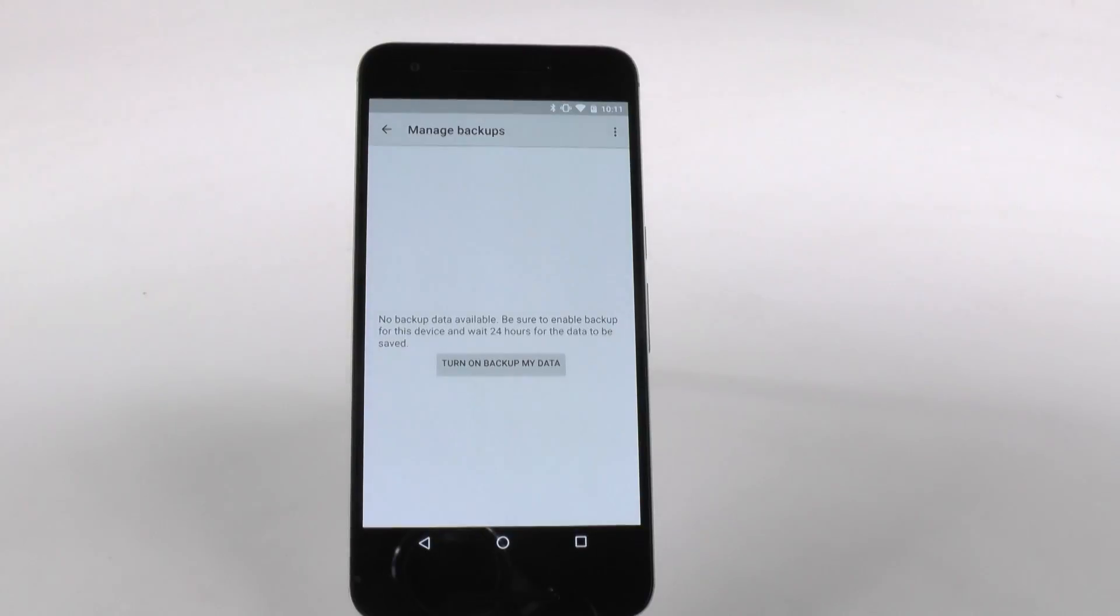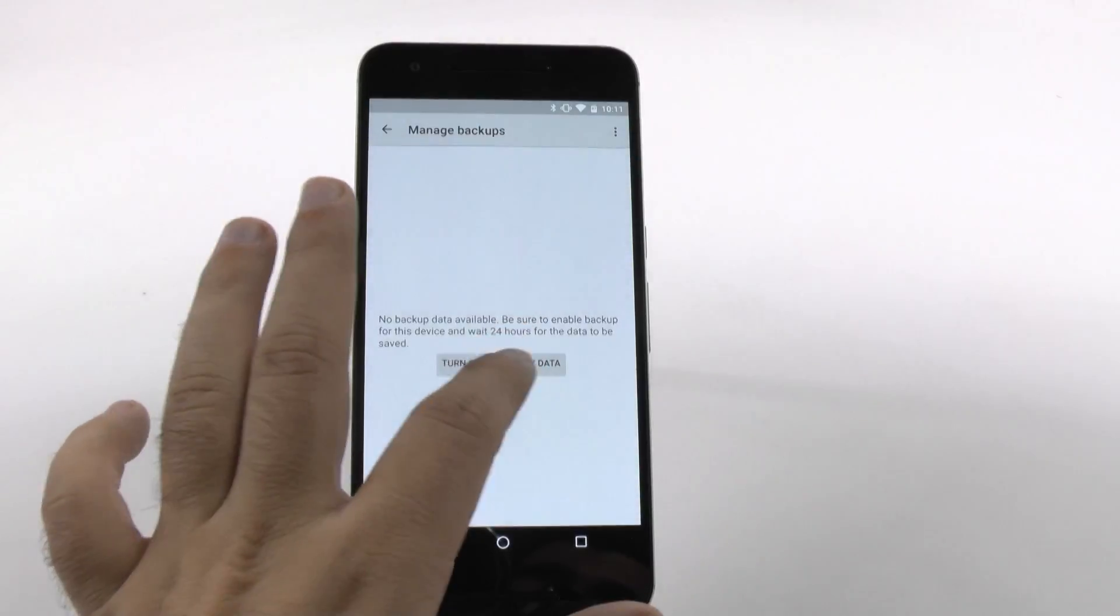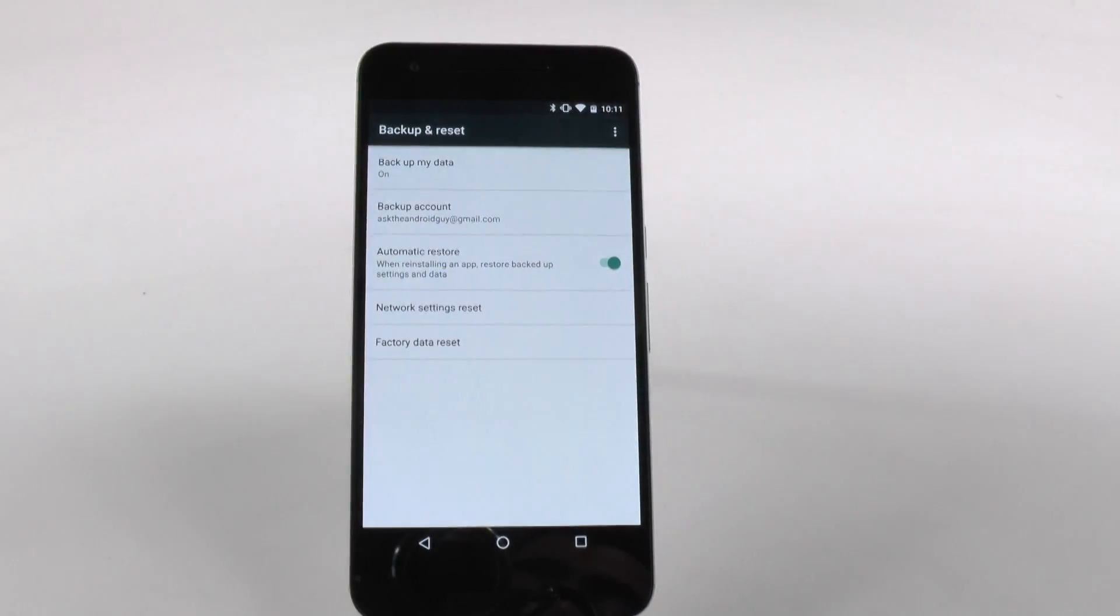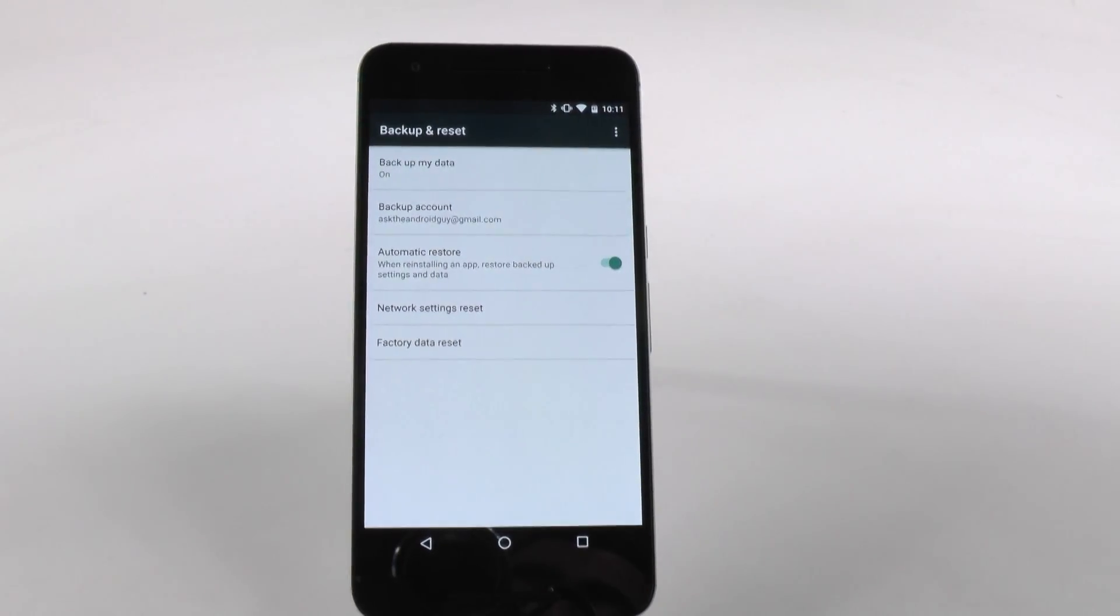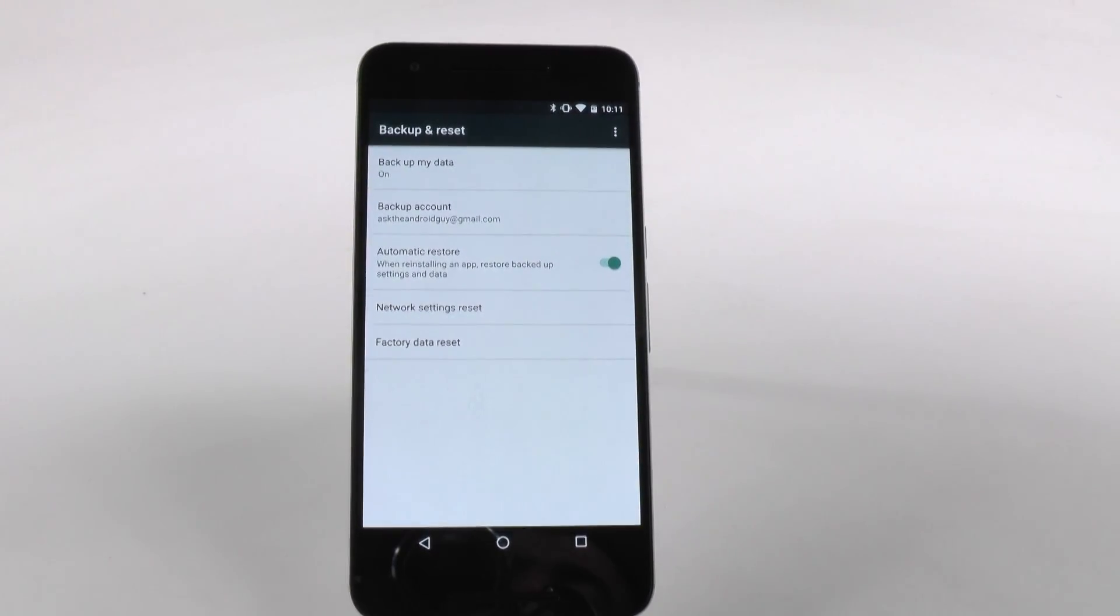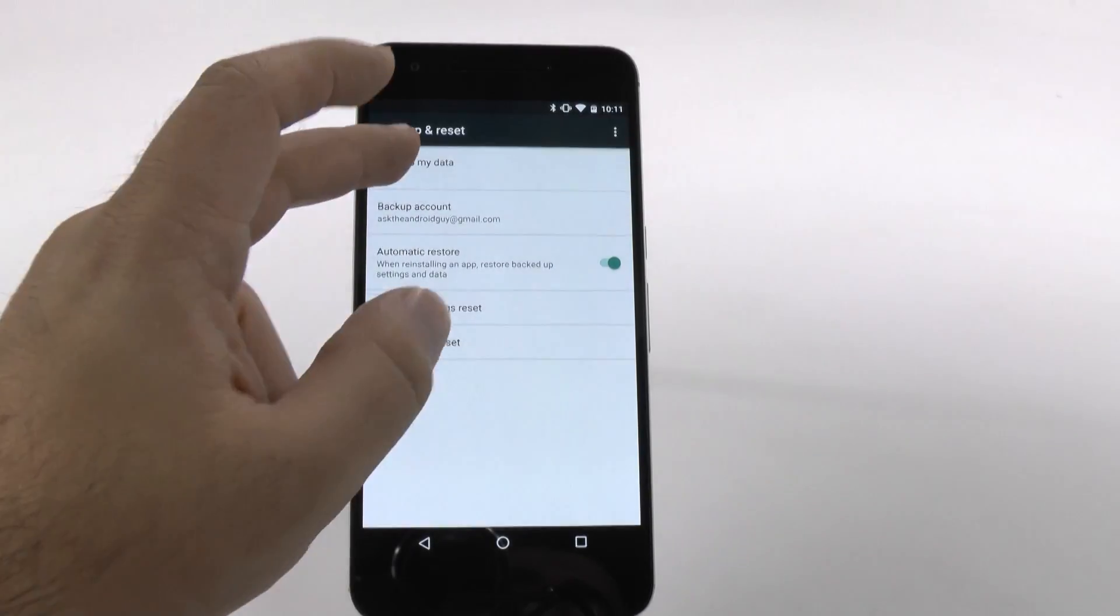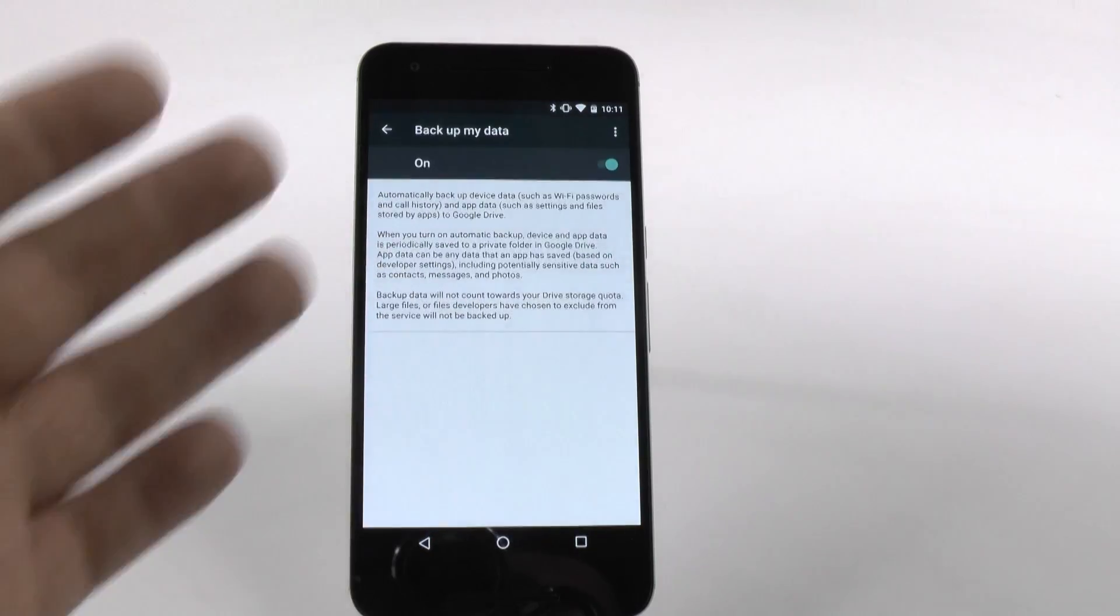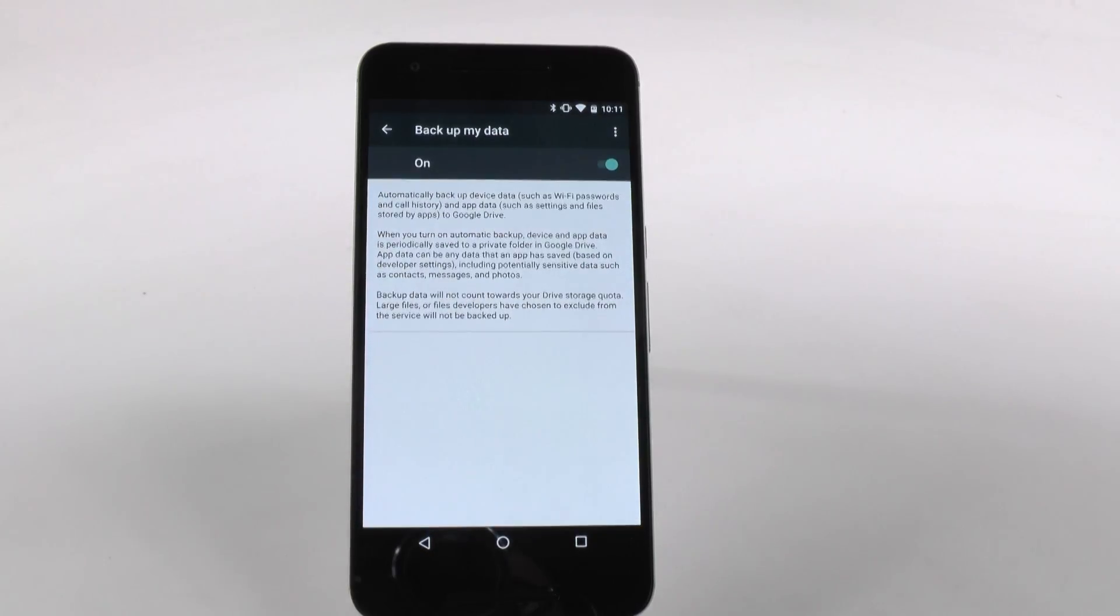This would save me a lot of time instead of using their built-in transfer thing. Once I turn it on, now I have it backed up. It will automatically back up every 24 hours, and it does this for any of the built-in apps that you have.